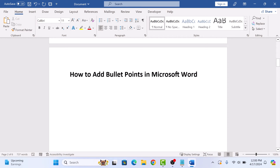Now, if you are starting on a blank page, then simply click on the Bullets icon and start typing. Press Enter when you want to add a new bullet point. And press Enter twice to end the bulleted list.